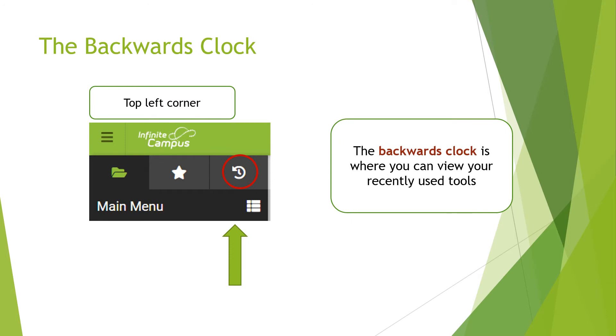The backwards clock is where you can view your recently used tools.